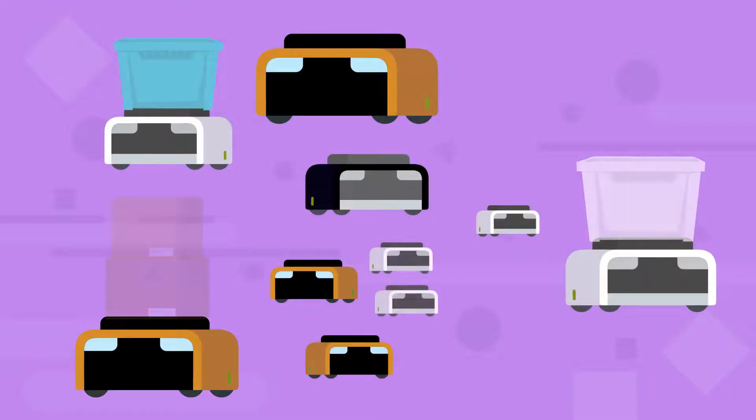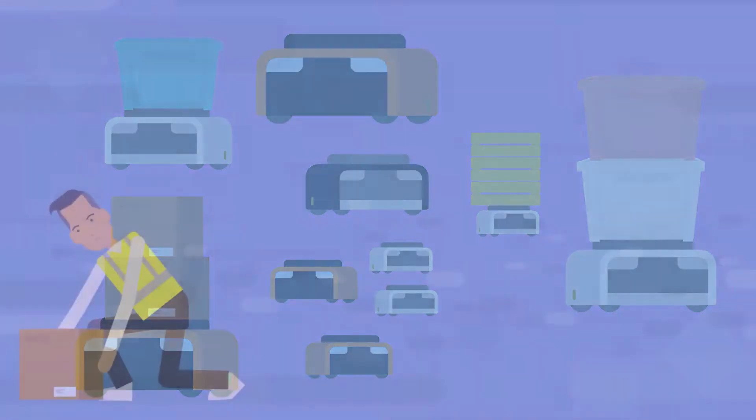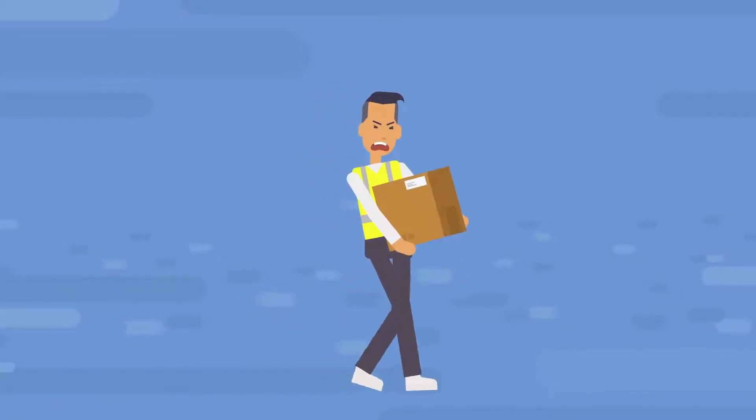Robots can be configured in multiple ways to best support your current processes. As an example, let's look at a piece part order fulfillment process.